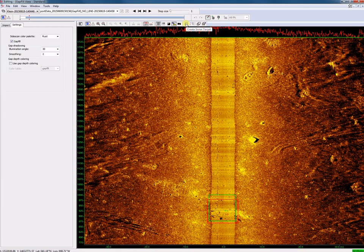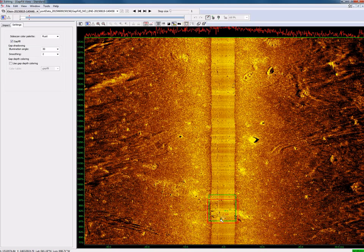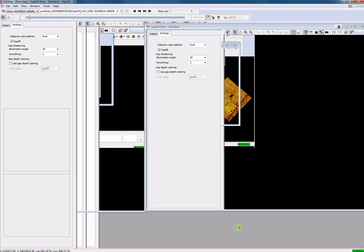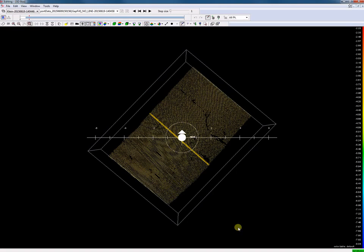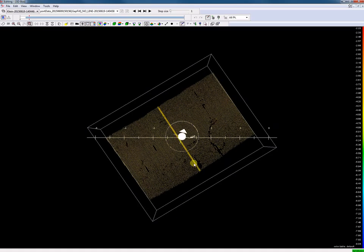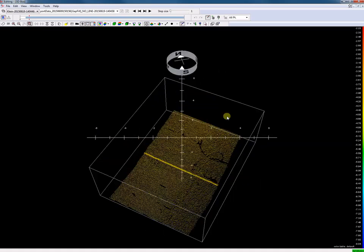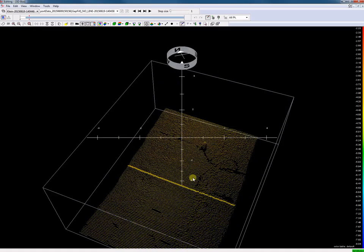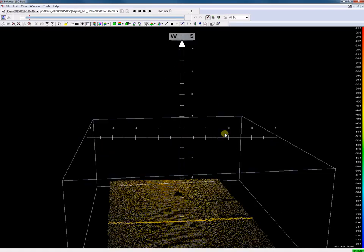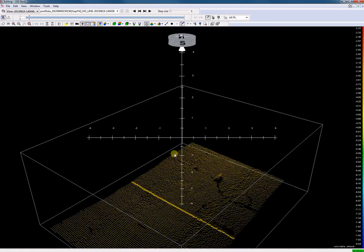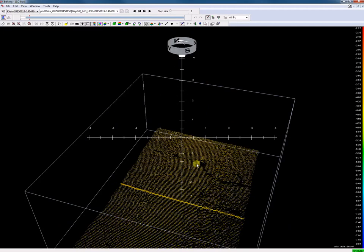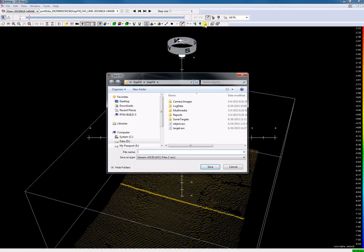Of course, from these objects we can also generate a target. A target in 3D from the multi-beam data. And it is possible to export this to an ASCII file if we like.